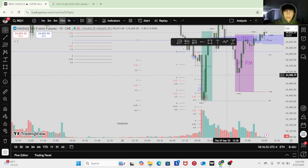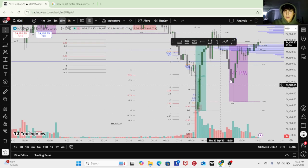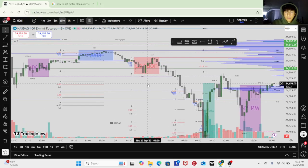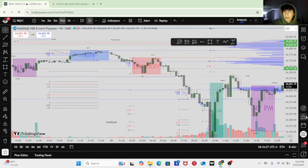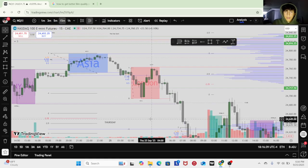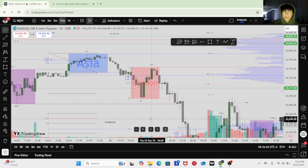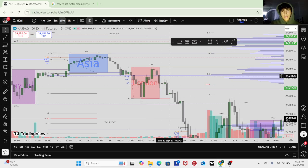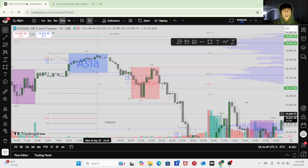I stacked up a lot of levels. First of all, I took this 15-minute manipulation on London session — that's my number one leg, either a PO3 leg: accumulation, manipulation, distribution — or London manipulation, a little bit outside of the range.